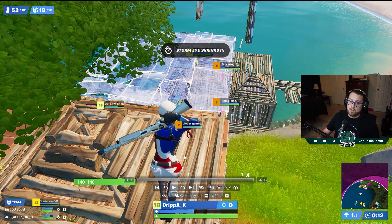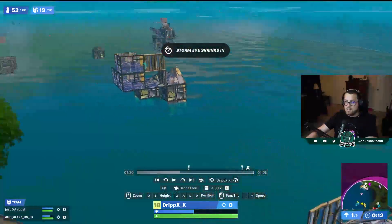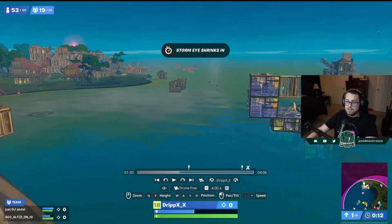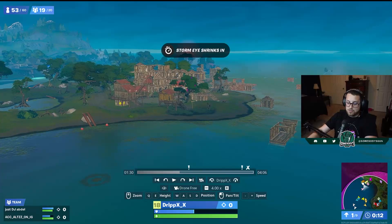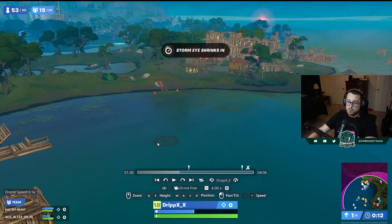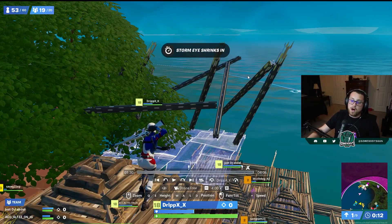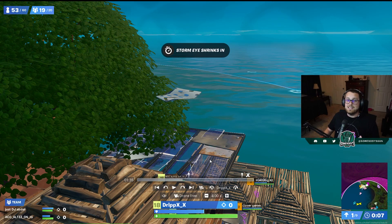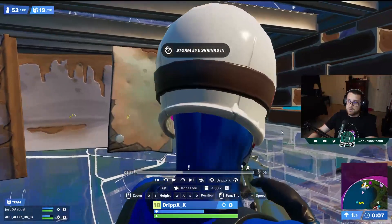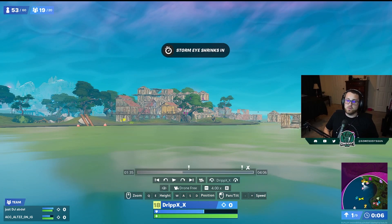In drone free mode, use WASD to move — Q goes down and E goes up, allowing you to get different angles. If you want to go back to the original player, press R to return to them. This is super helpful because if you're watching a replay and the timeline moves forward, your camera can get stuck deep in the storm — just press R quickly to get back to the person you want to watch.